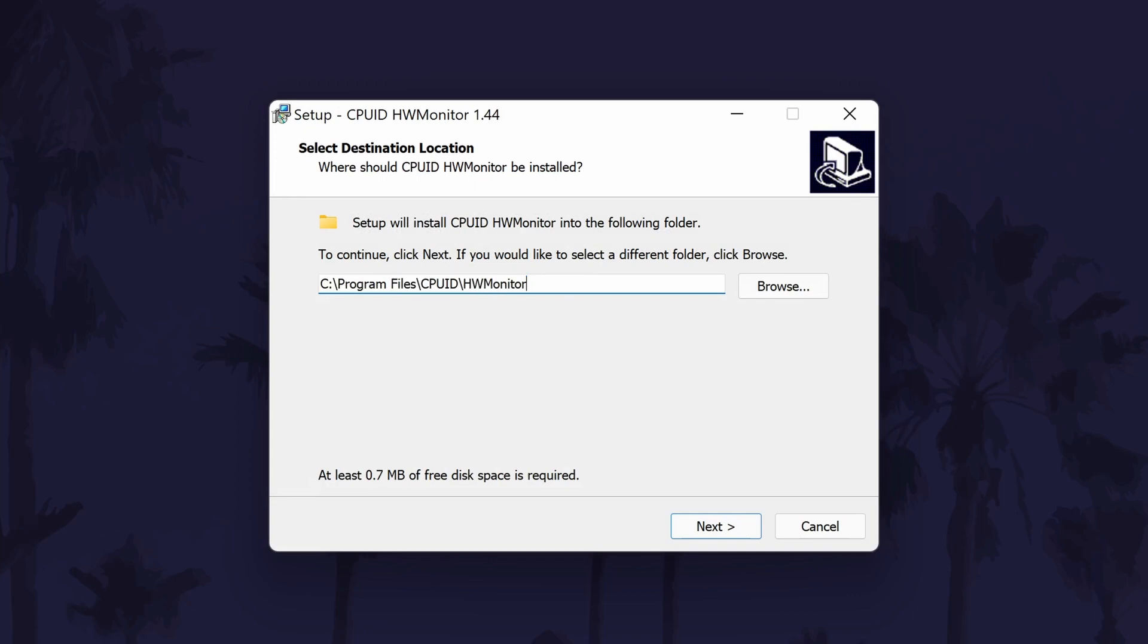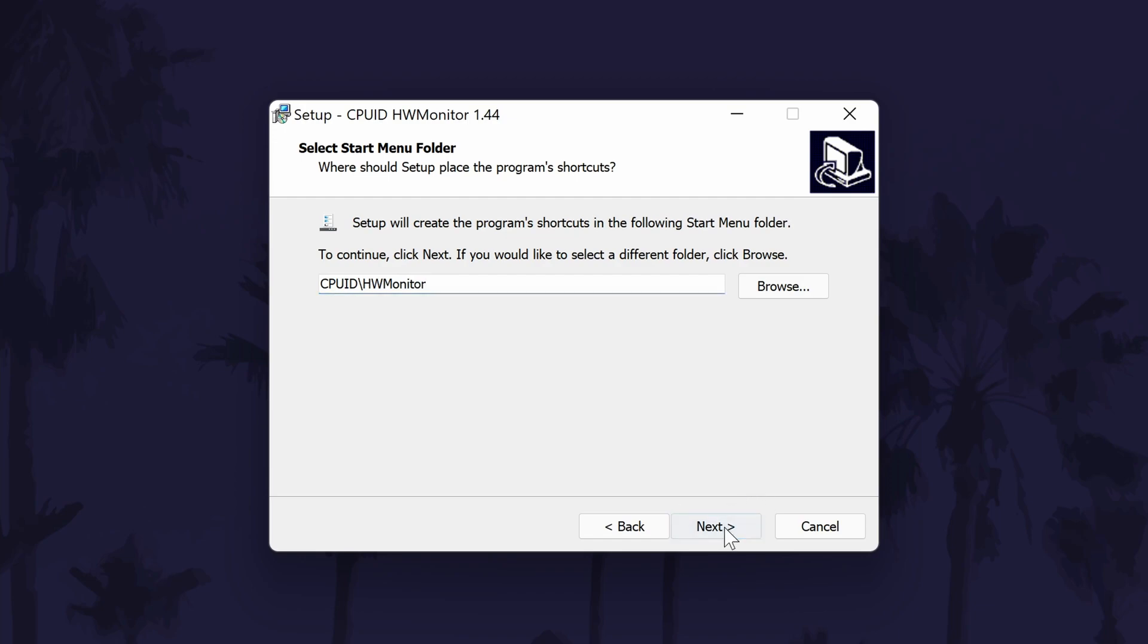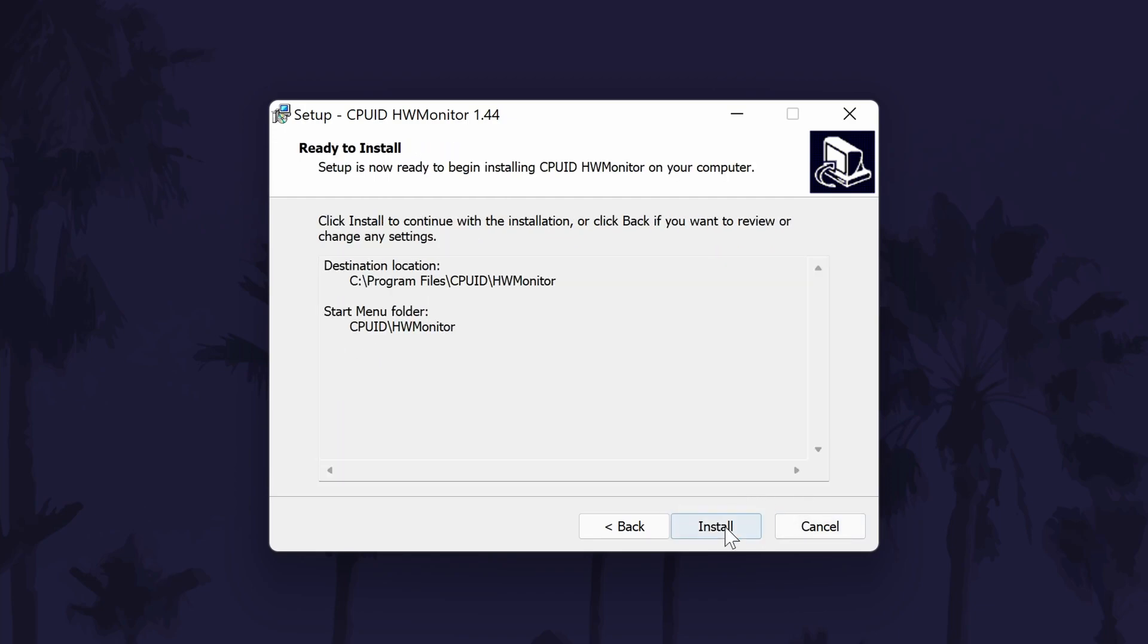Next, choose a destination folder. The default should be fine. Click next again to create a start menu shortcut, and then check or uncheck the box if you want a desktop shortcut. This is up to you.